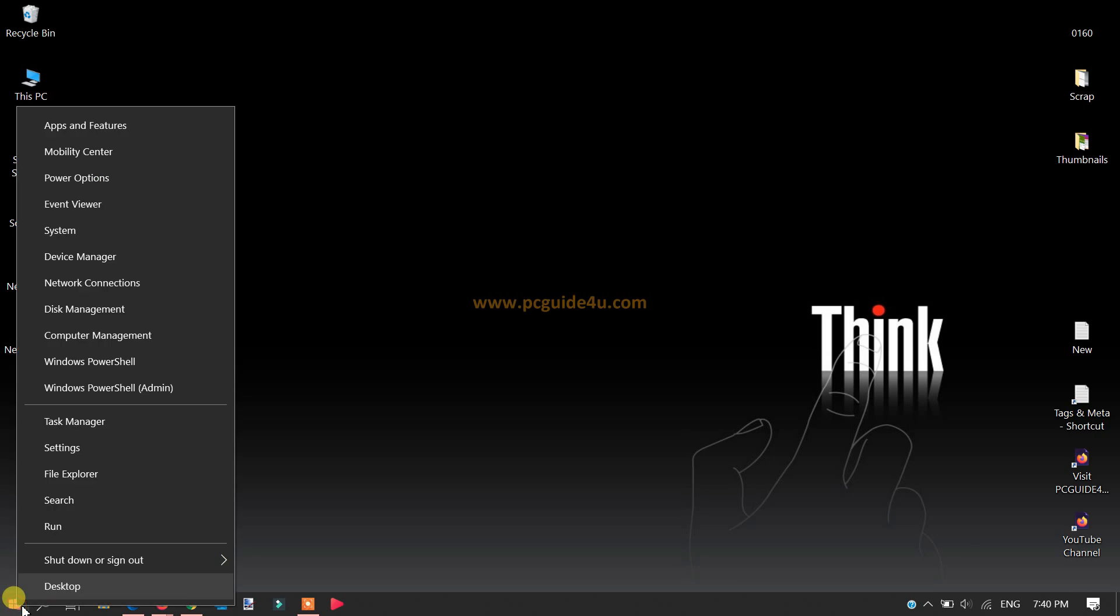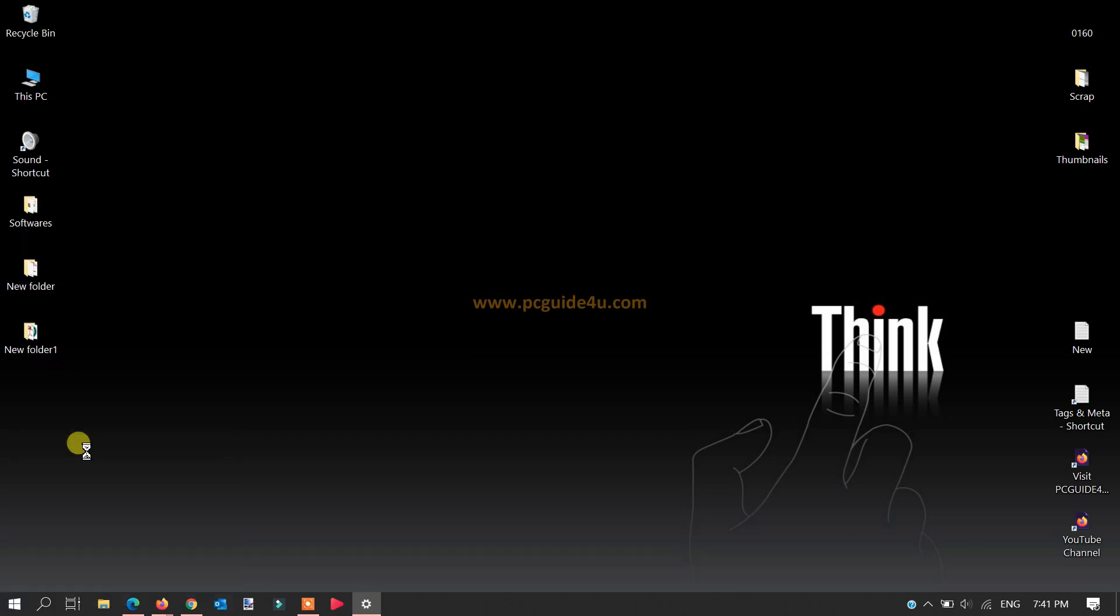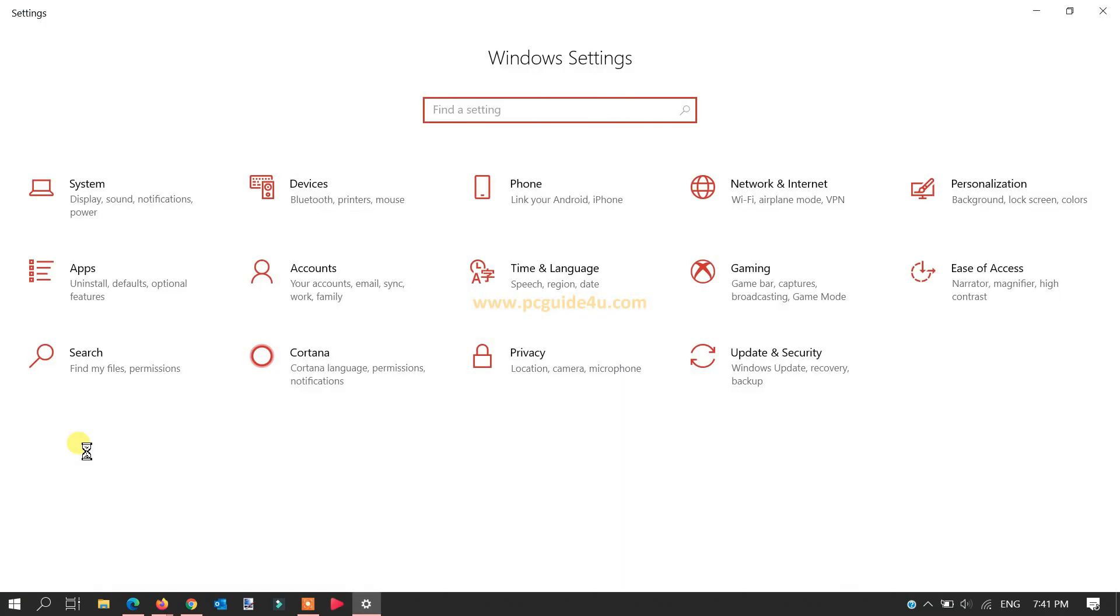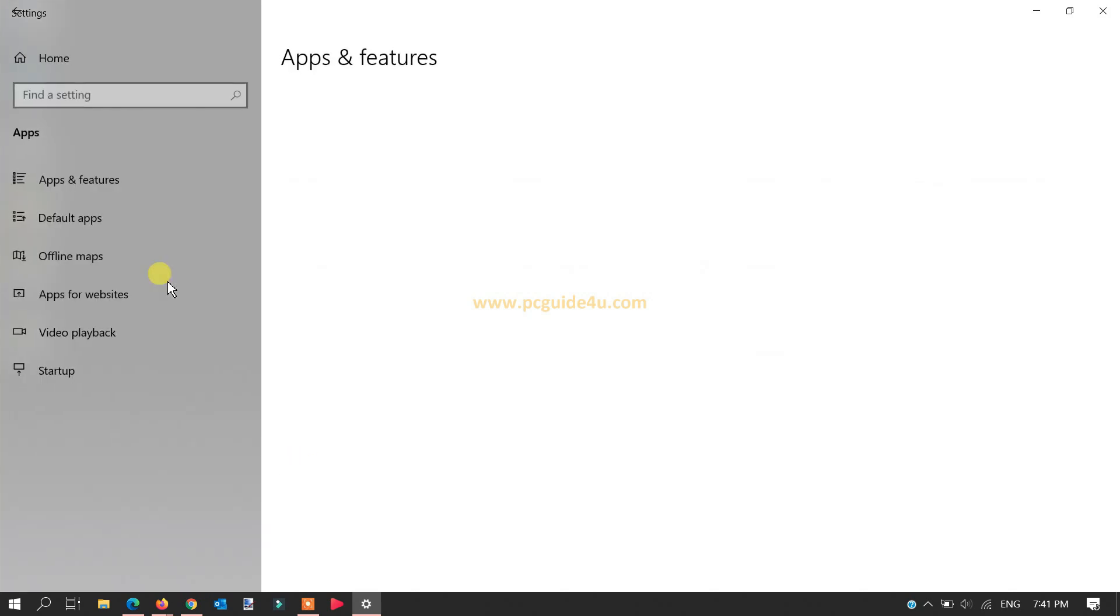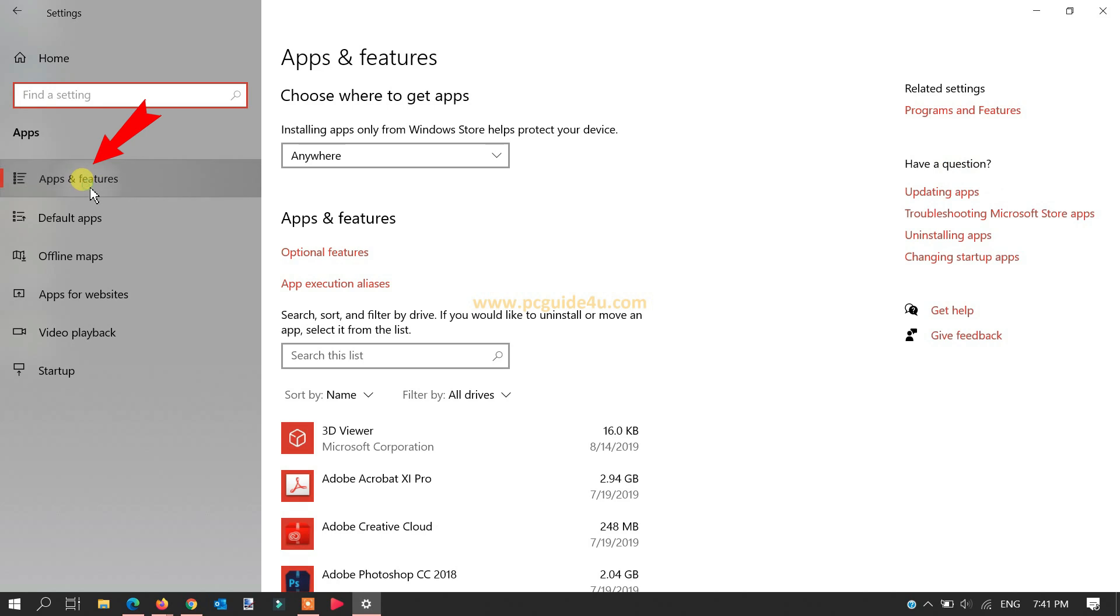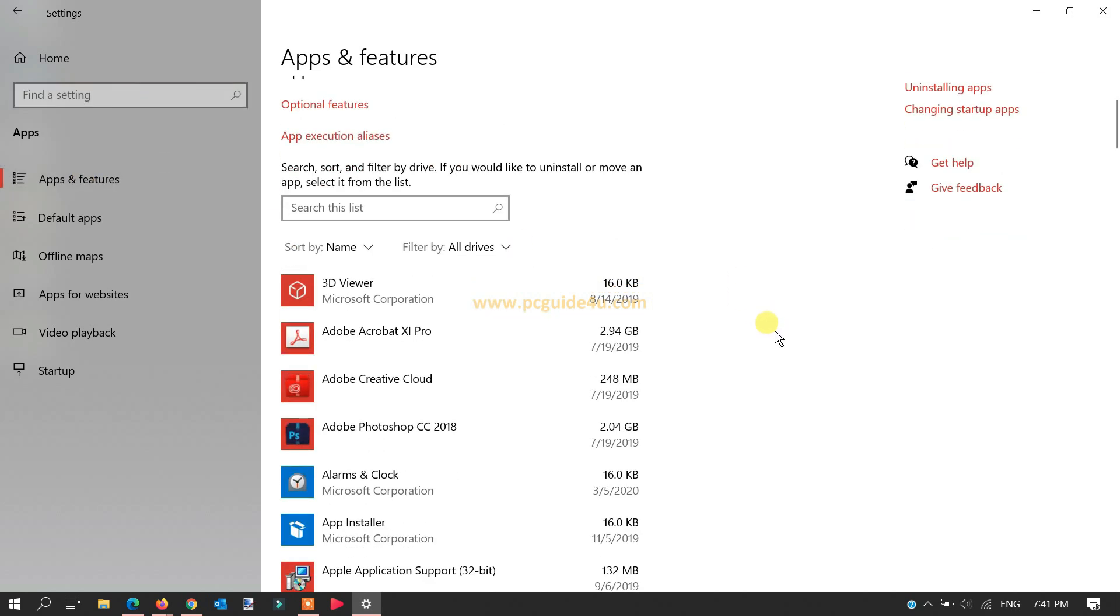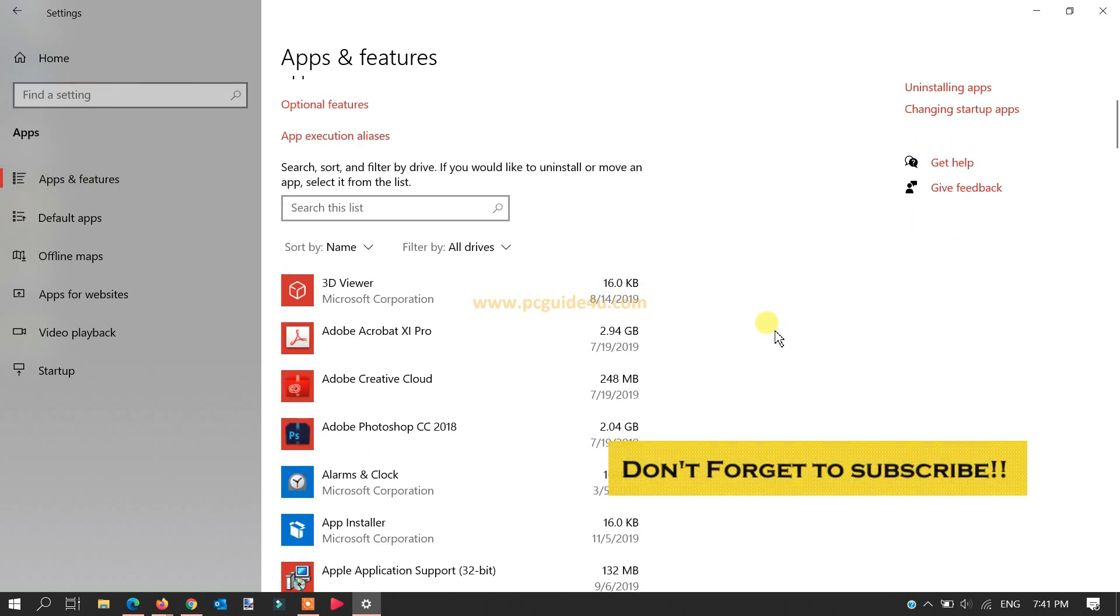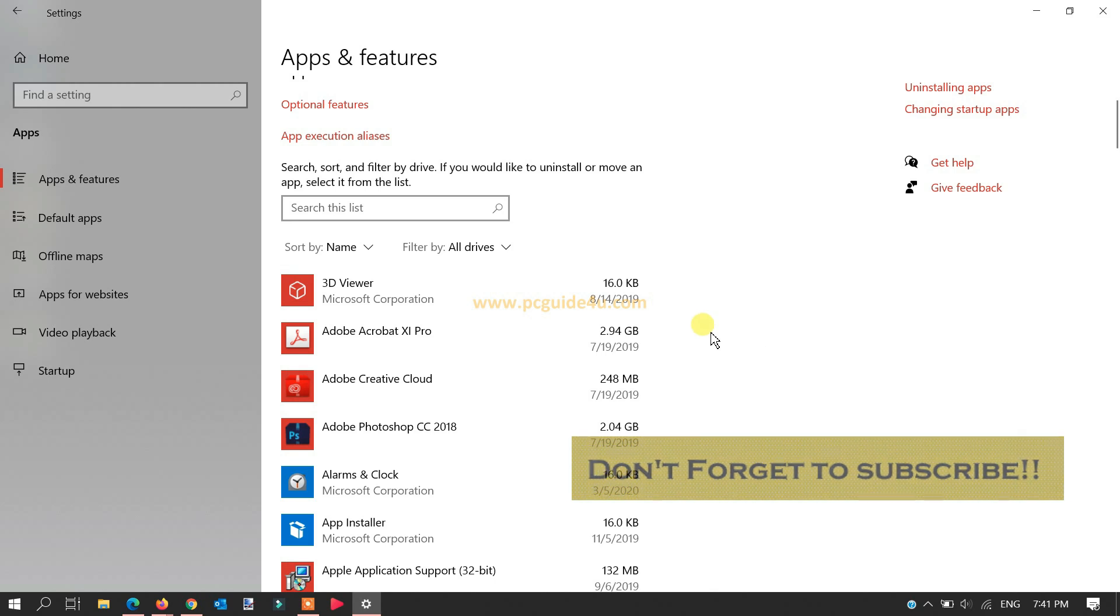Select Settings. Now navigate and locate Apps. From the left-hand pane, select Apps & Features. Now you will get a list of all programs installed on your Windows 10.